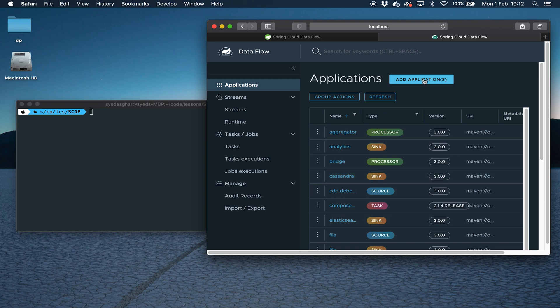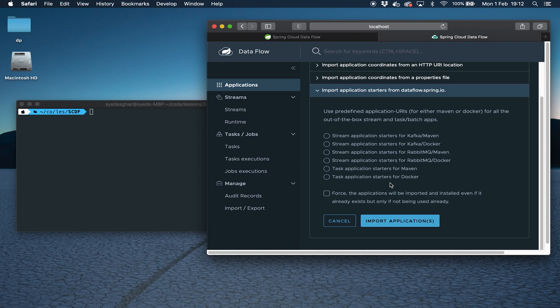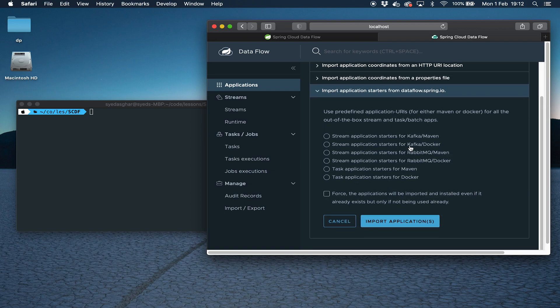If I click on Applications, you can see we've got a list of default applications which are available out of the box. You can just import those if you want to. If I click on Add Applications, I've got all these options to import existing ones for RabbitMQ and for Kafka.